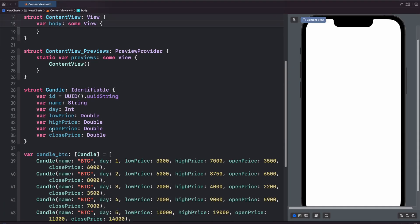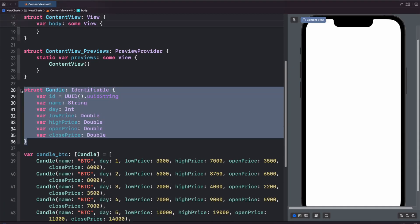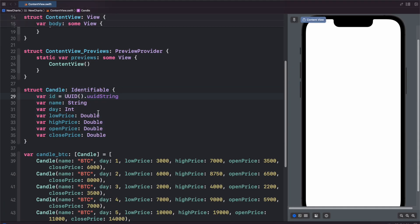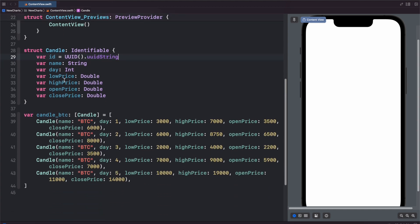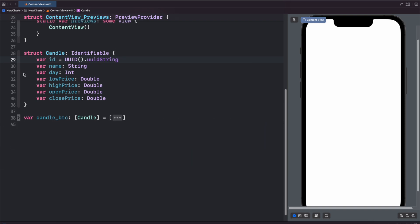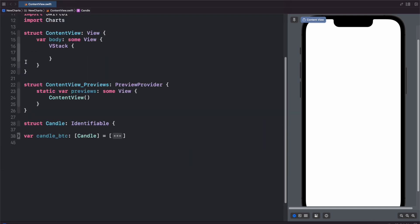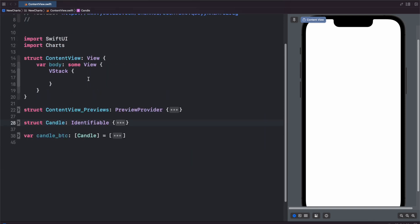So we have a model here for the candle with the low high price and open close price. And then we've got a couple sample points that we can use for data. Let's close these out and come back to the top here.